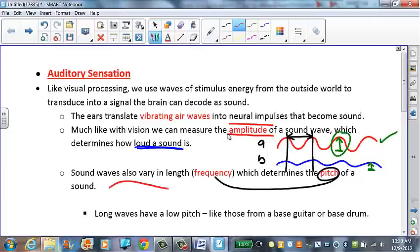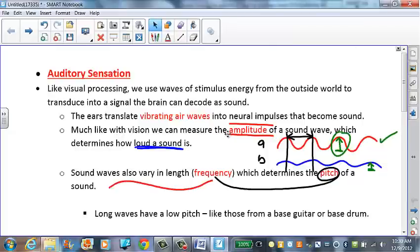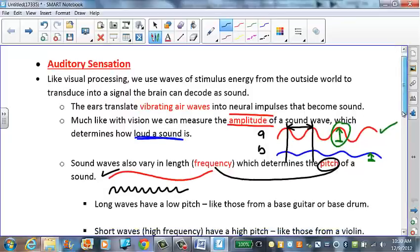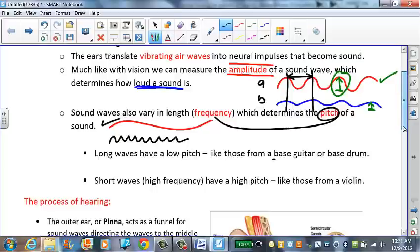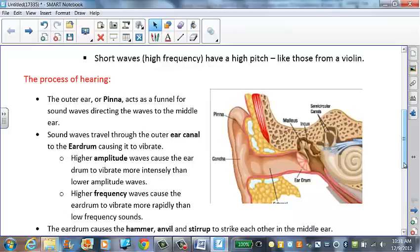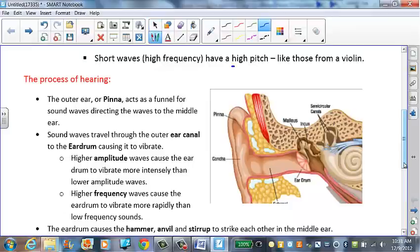If we had a longer wavelength versus a shorter wavelength, the top sound wave is going to have a lower pitch. Long sound waves have a pitch like those from a bass guitar or a bass drum. Short wavelengths with high frequency have a much higher pitch — like those from a violin.